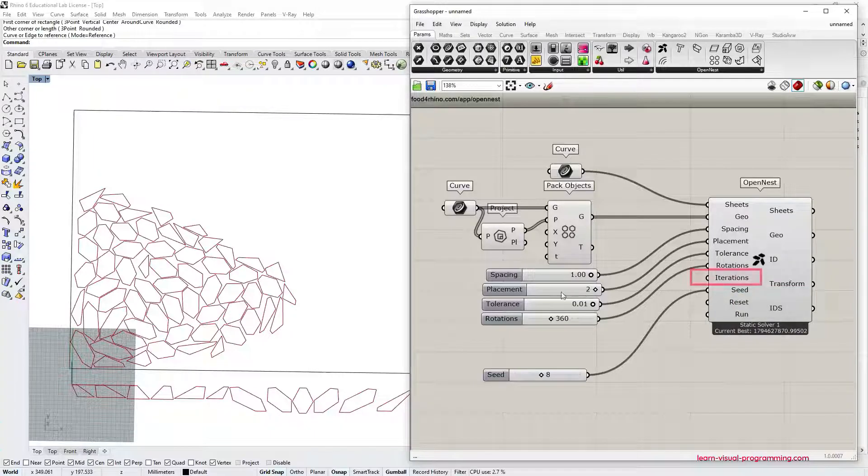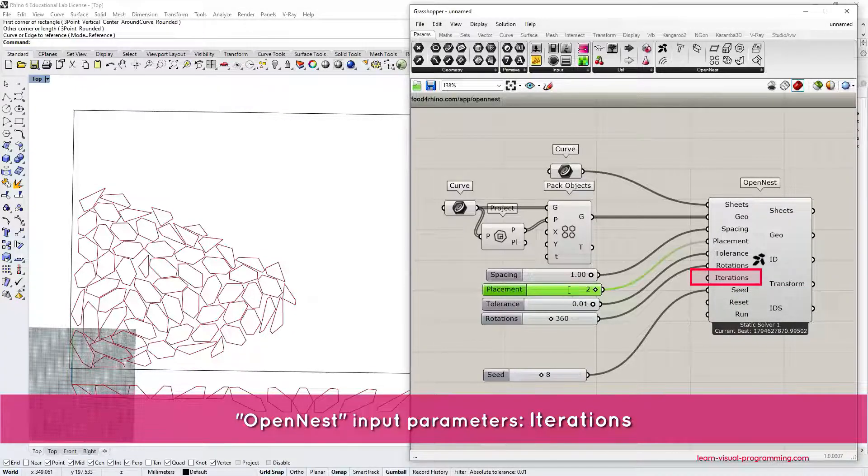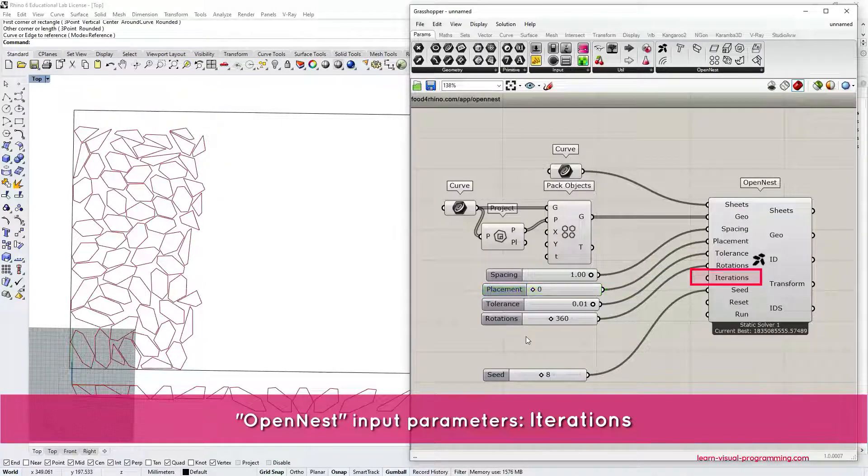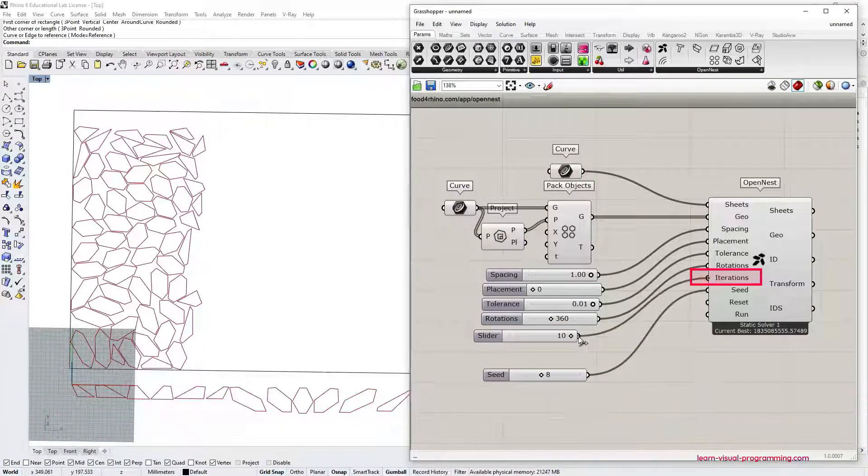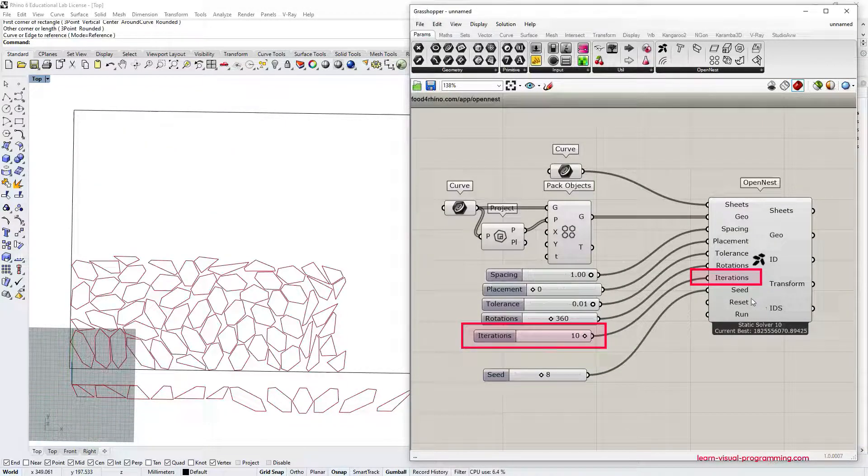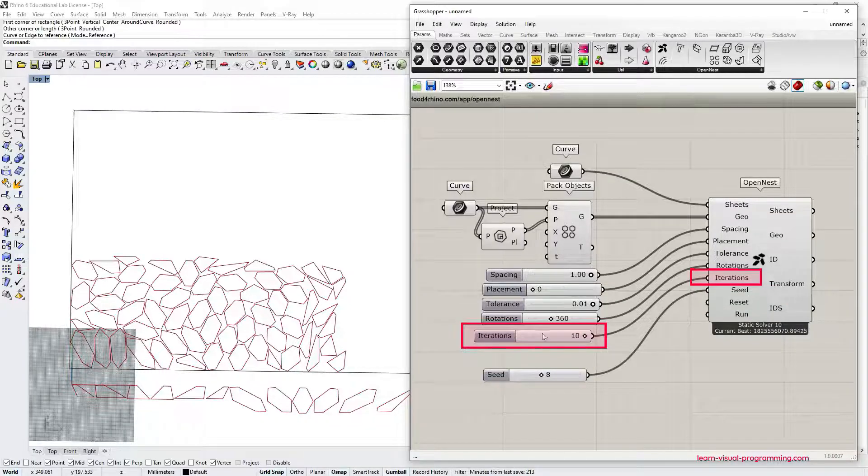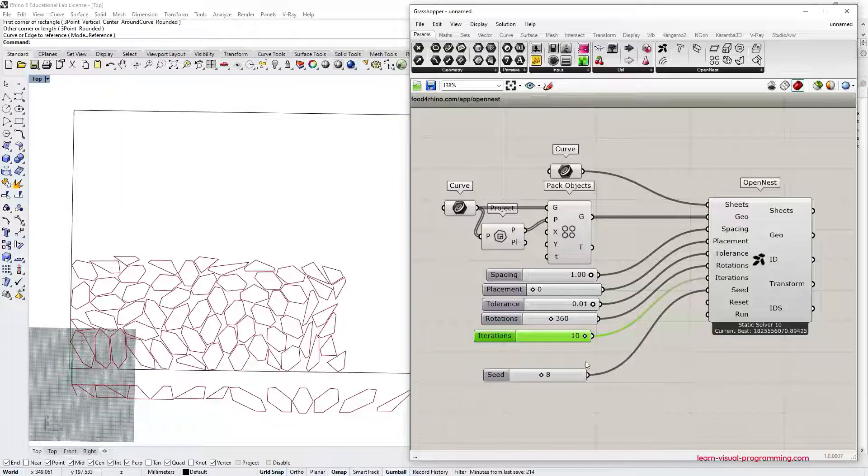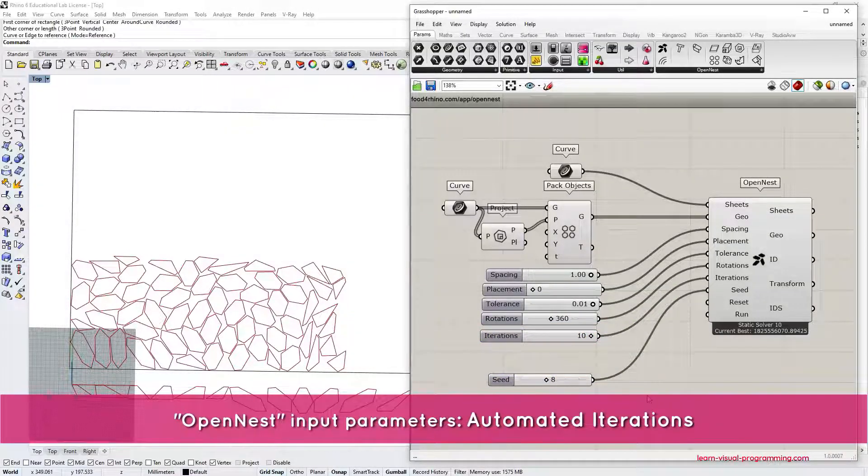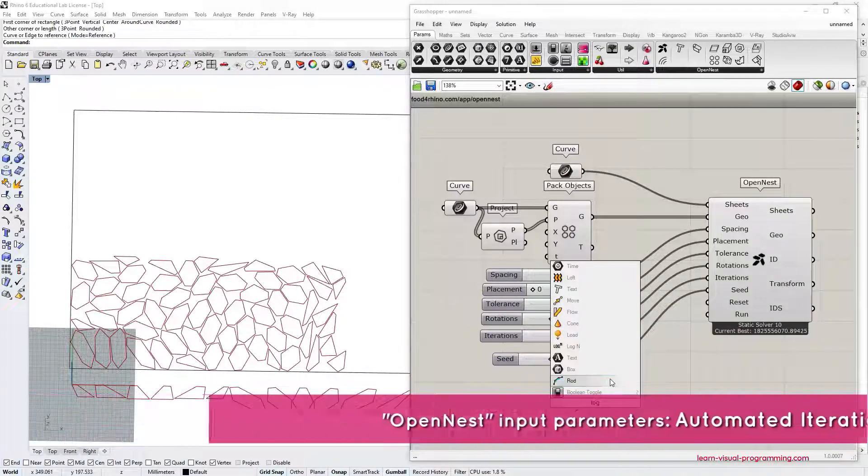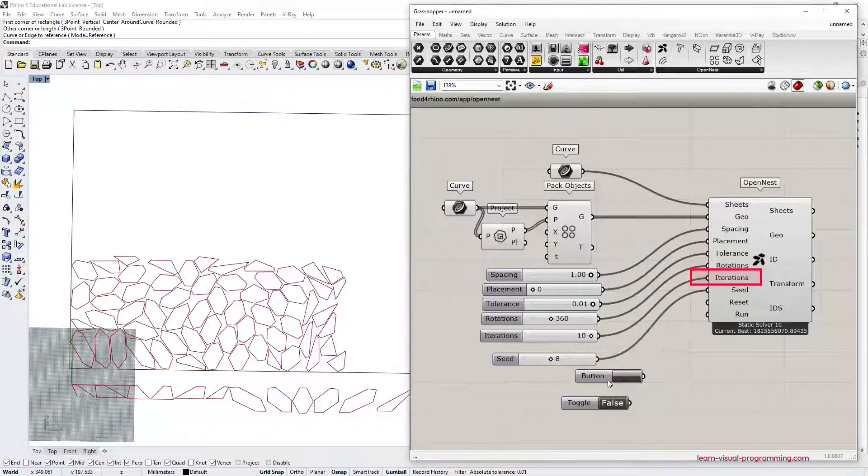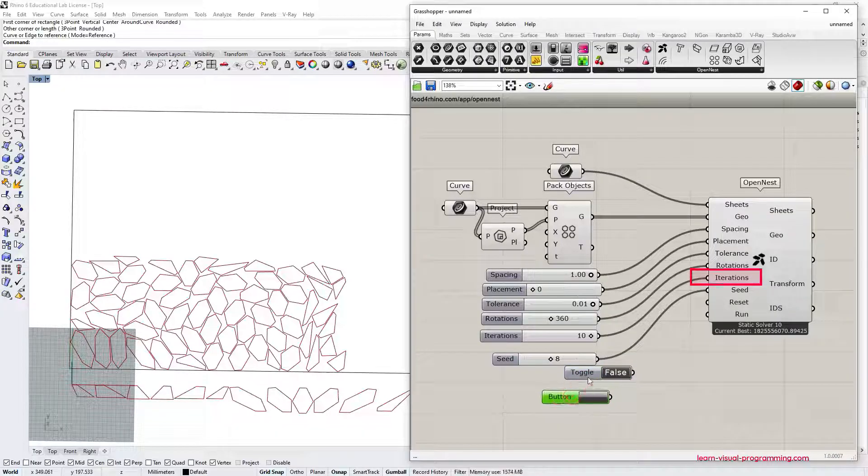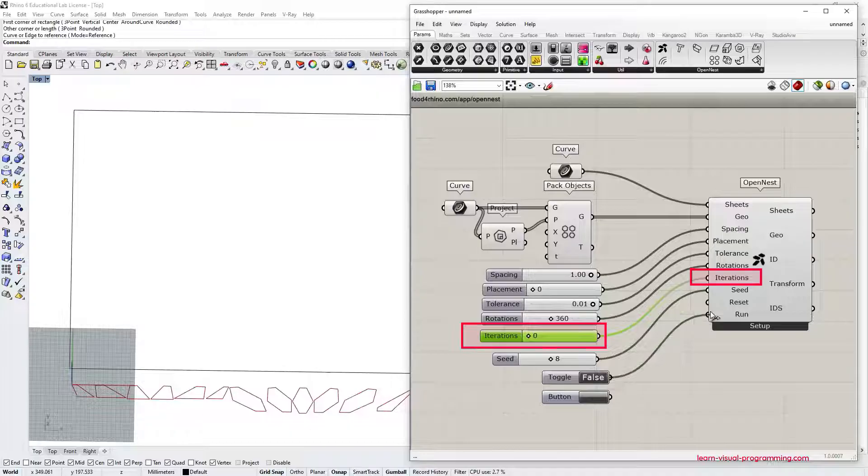And then there is iteration. So by default, the OpenNest tries to nest just by using one rotation. But if you have time, you can use a slider to input a bigger number. The component runs 10 times and if you would add more iterations, the component will behave much slower. But then it tries to get as tight packings as possible. And then if you would like to run it in the iterative mode, you can also use a boolean toggle and a button in order to run the simulation in real time.